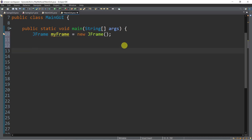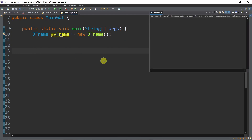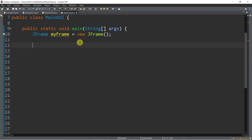By default, the frame is hidden. So if you run this, you don't see any output — you will not see any frame because by default it's hidden. To make it visible, we will be using methods of JFrame class. These are non-static methods. One example is setVisible — you just put true as an argument, since by default it's false.